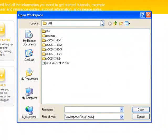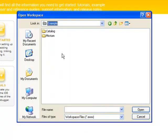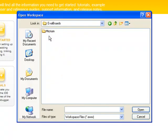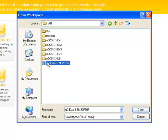You should then navigate to the location where you placed the contents of the self-extracting zip file that was mentioned earlier. From there, you should go to Micrim, Software, Eval Boards, Micrim again, UC-Eval-STM32F107, and then finally, IAR, where you'll find the workspace file.